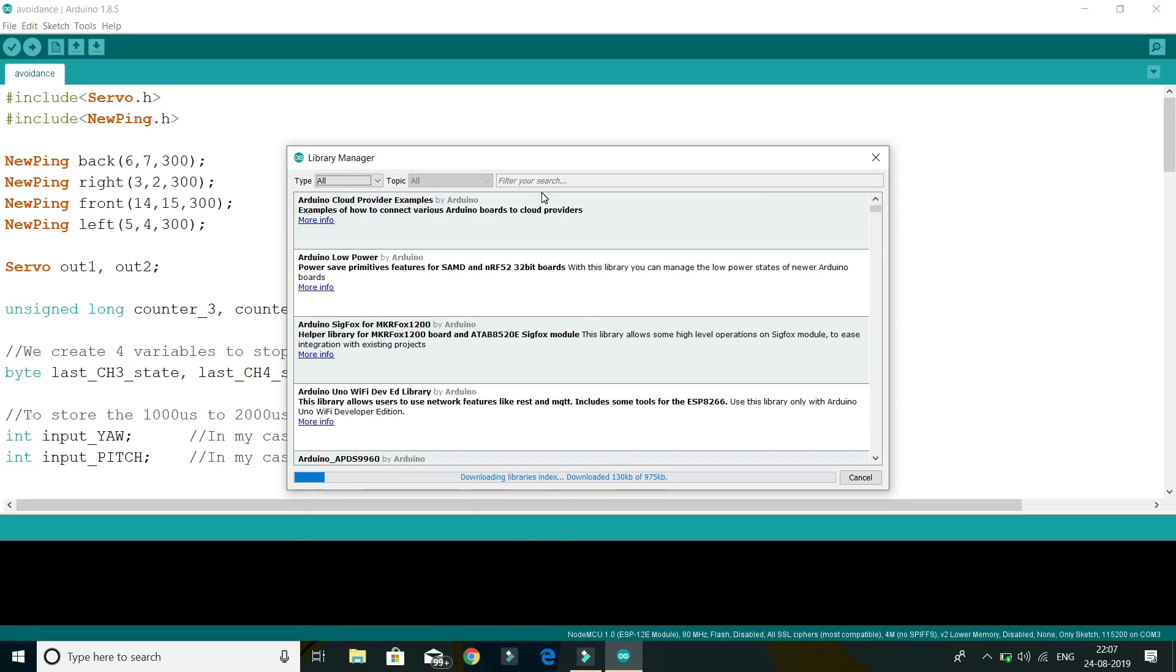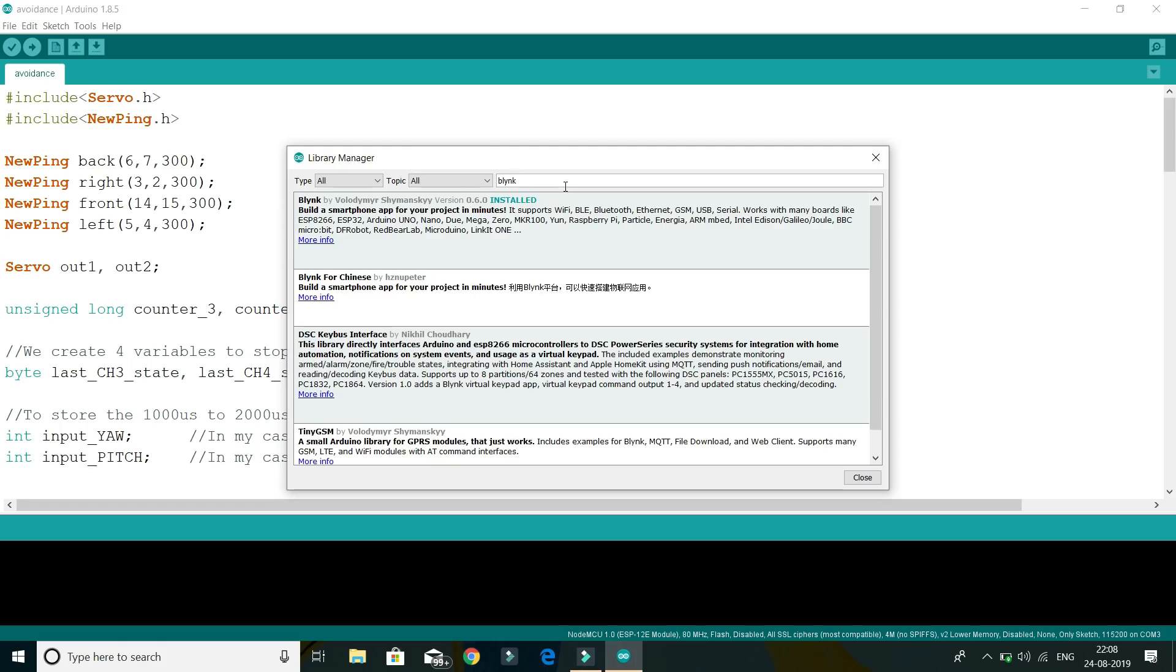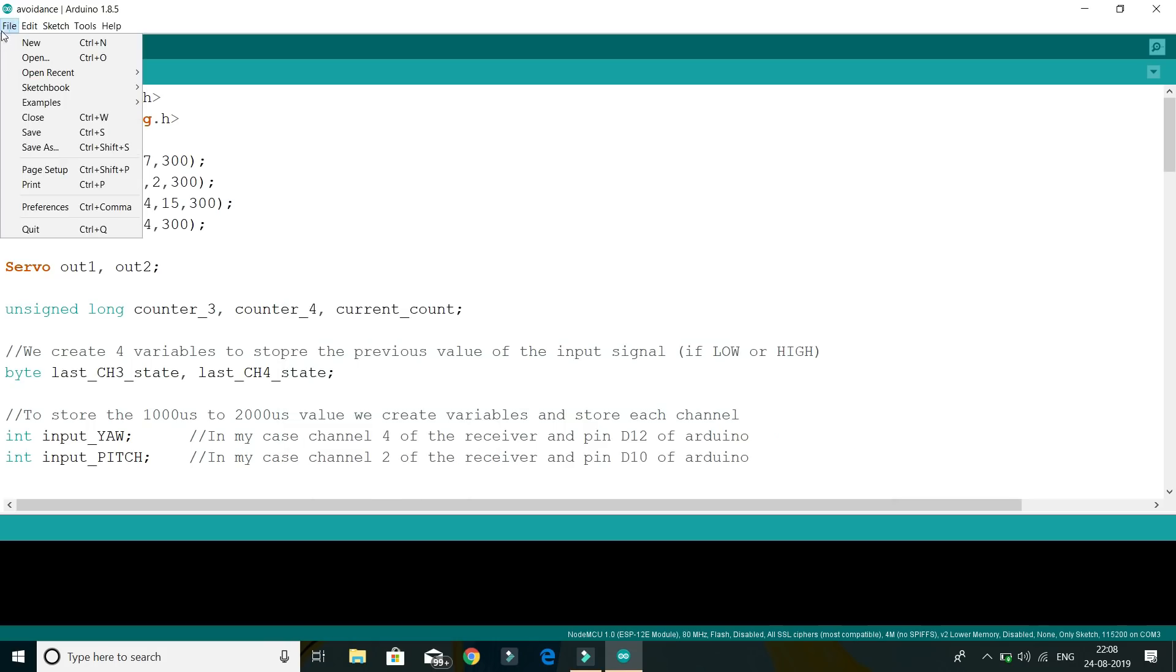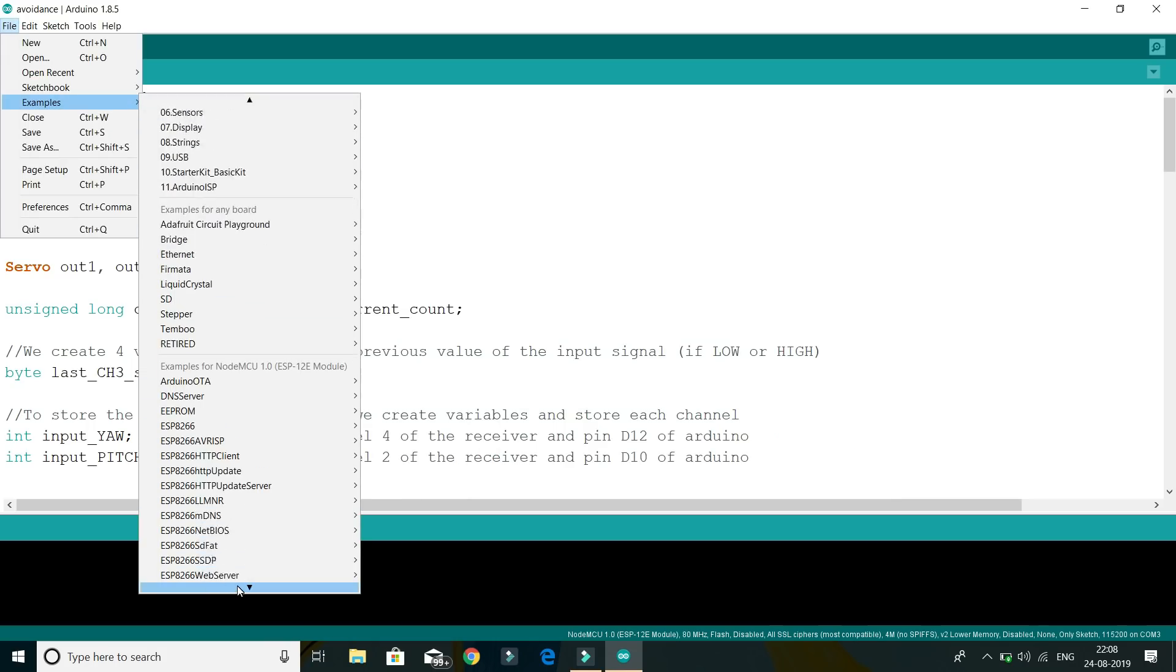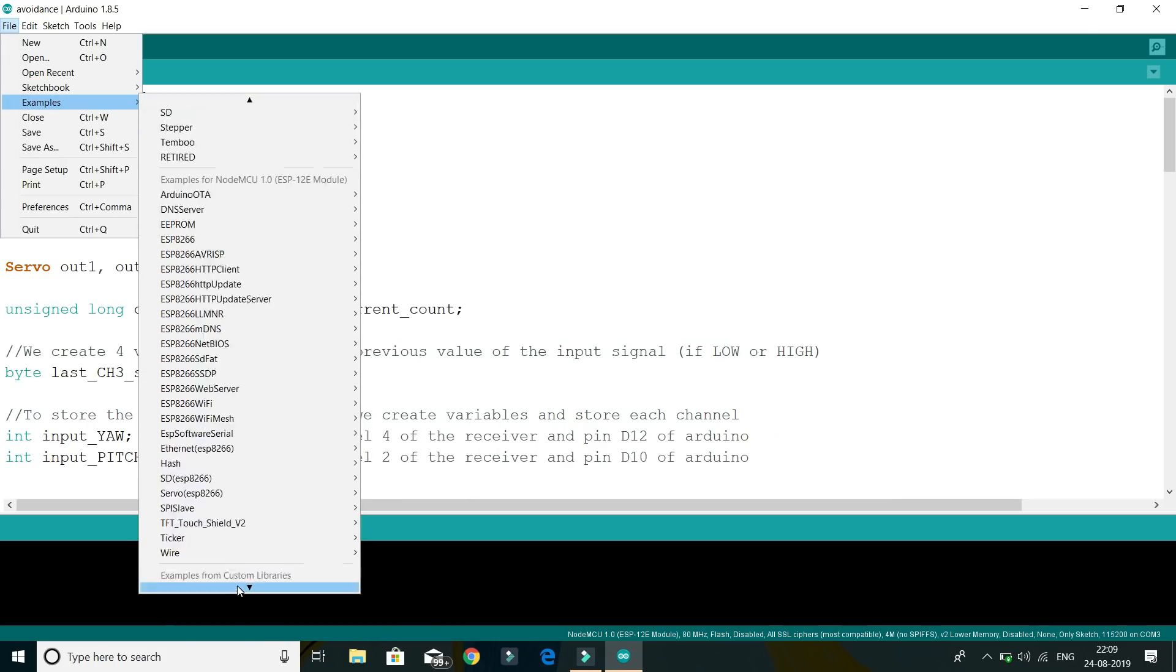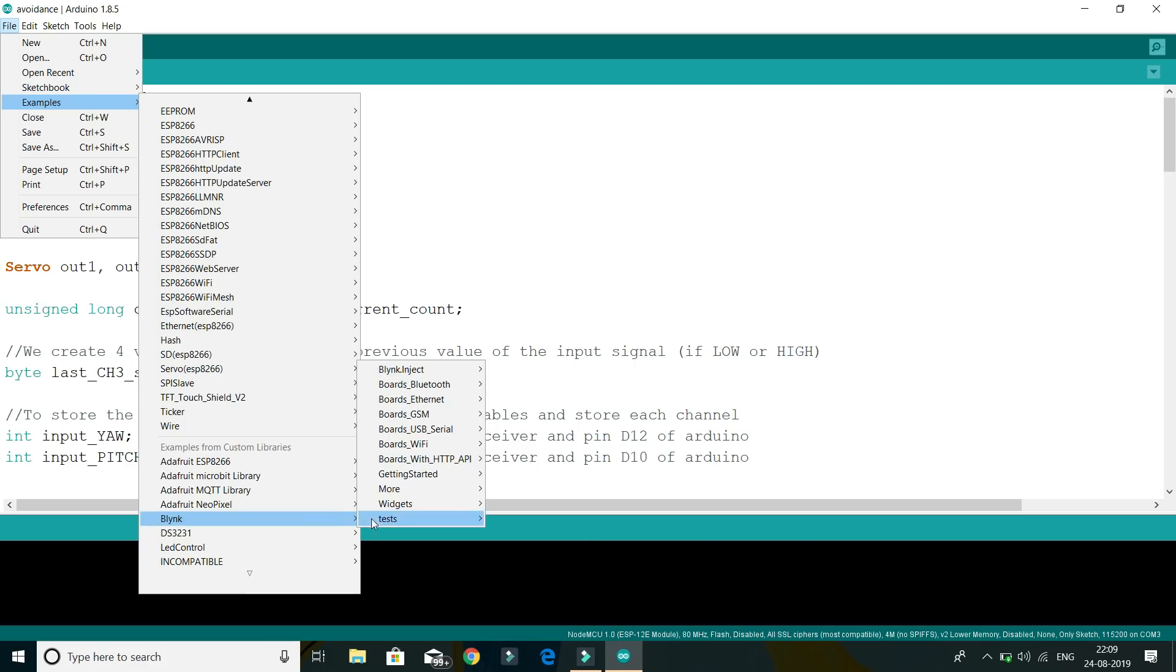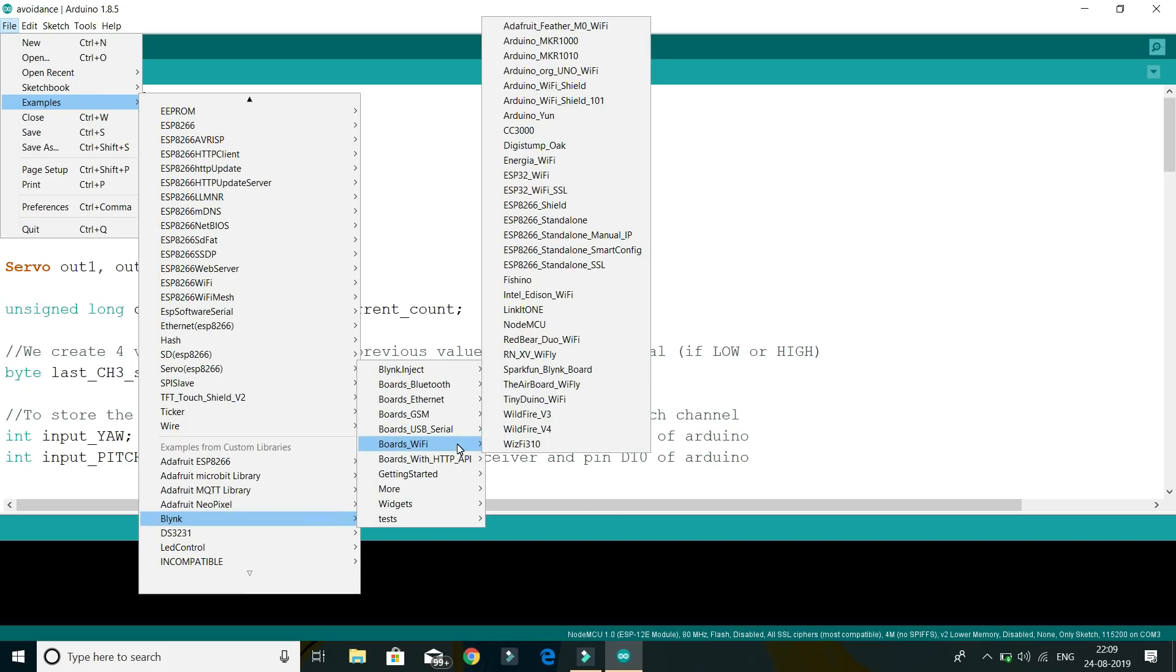Now go to library manager, search for Blink and install that library. Now go to file examples, Blink, Bold Wi-Fi, then select NodeMCU.